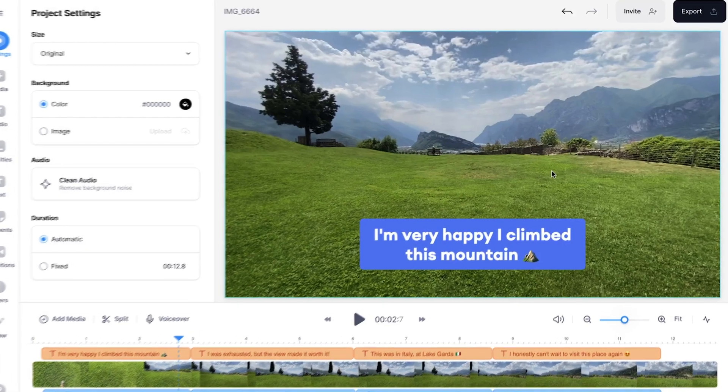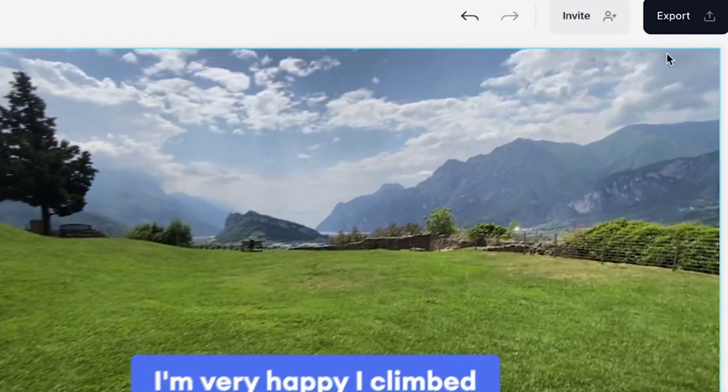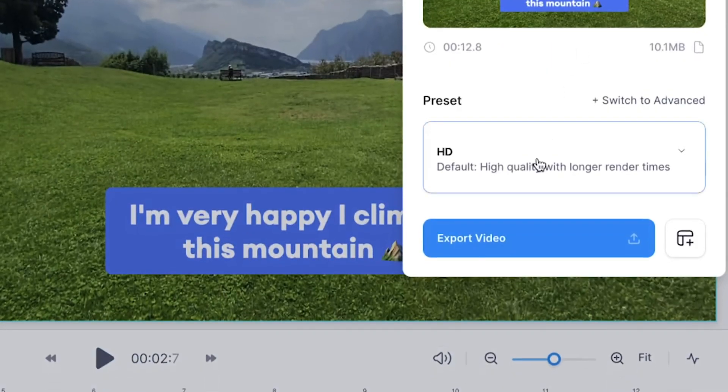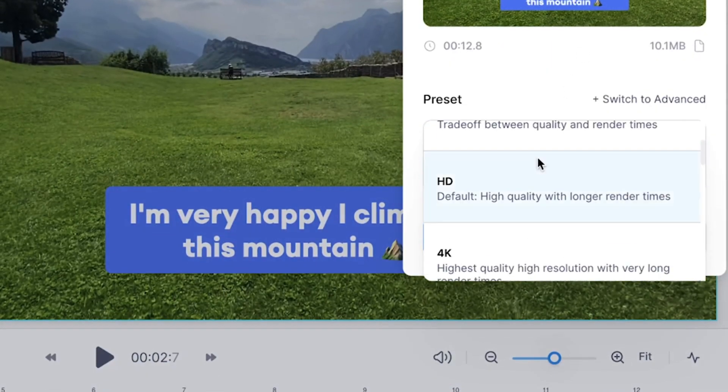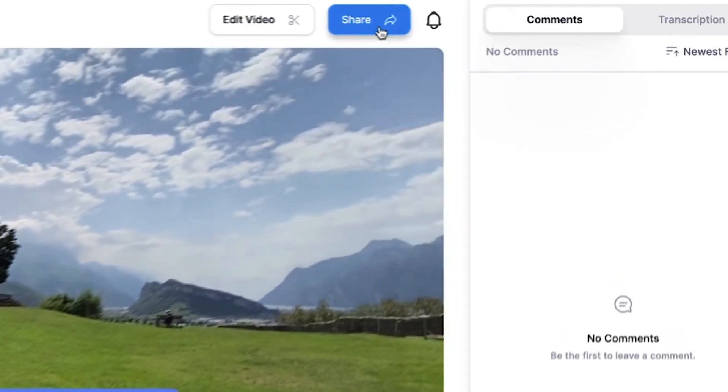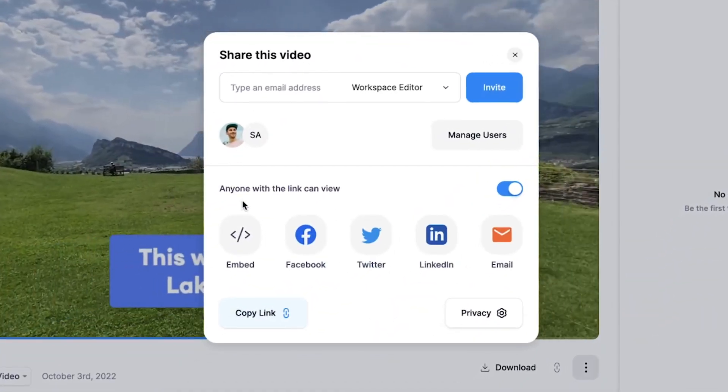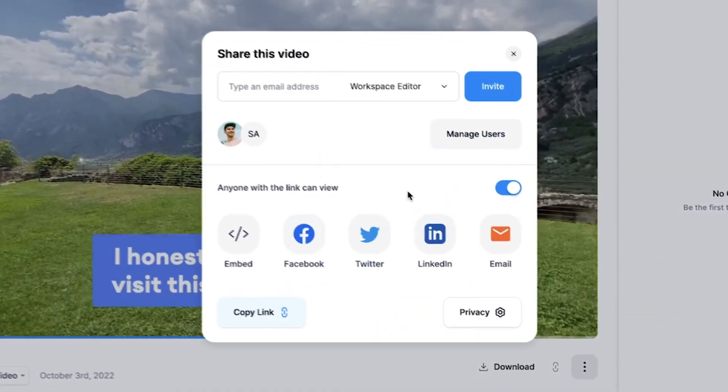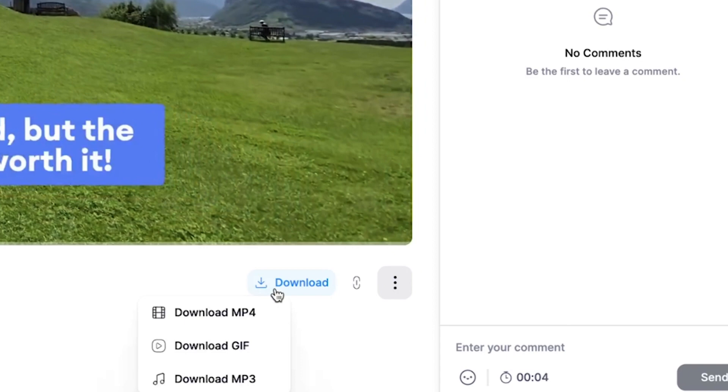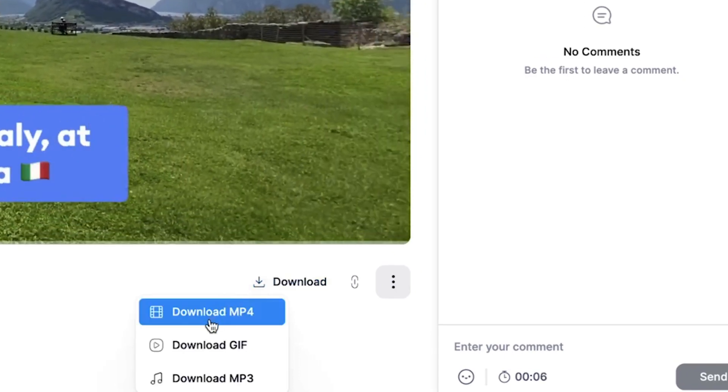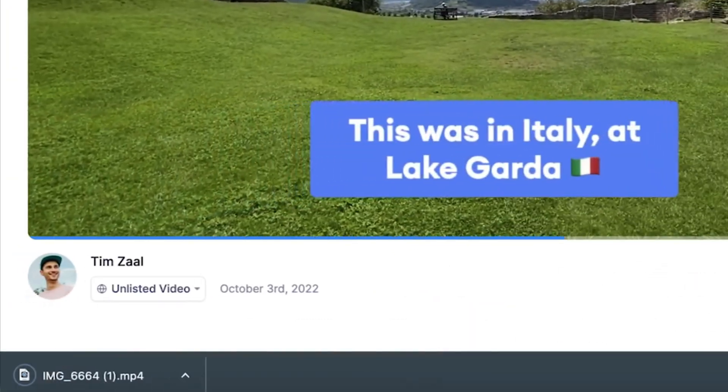And when you're satisfied head over to the export button in the right top corner, choose your preferred render settings and click on export video. And then when the video is rendered you can choose to host and share your videos on Veed if you create an account or you can choose to download the video as an MP4 straight to your device.